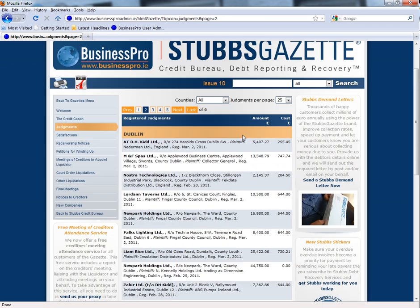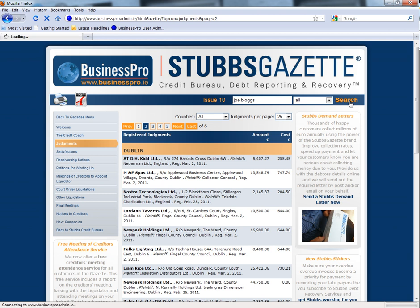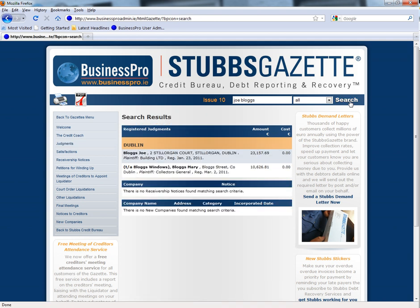You can also search for an individual or company of your choice within the selected issue. You can do so by entering the individual or company's details here. For example, let's take the fictitious Joe Bloggs.